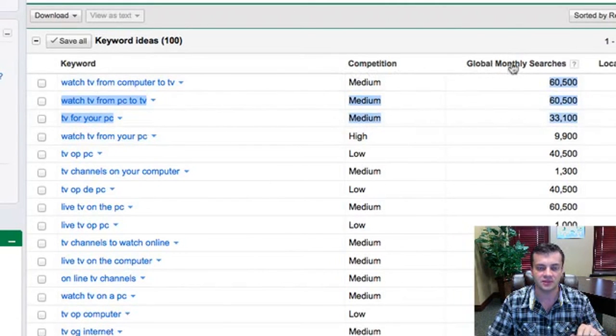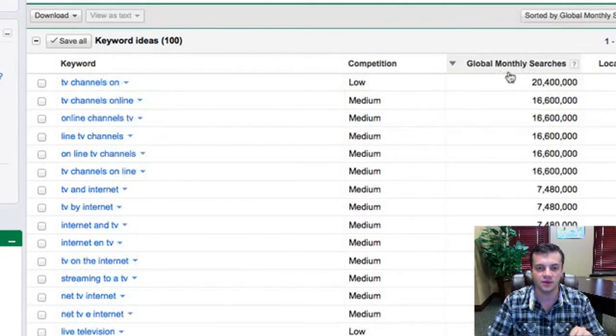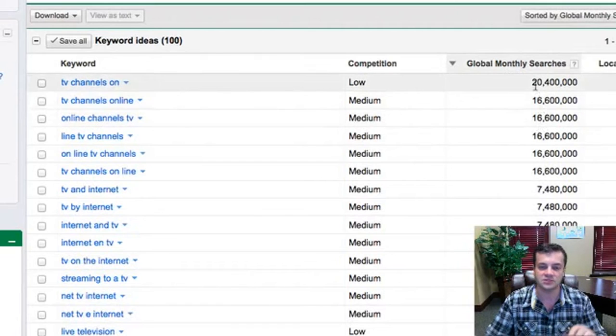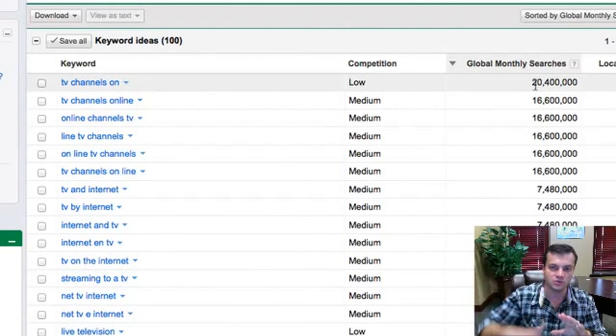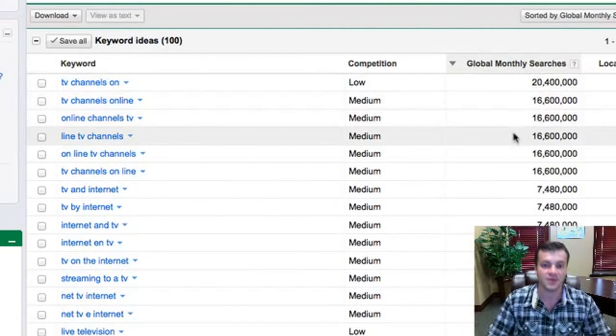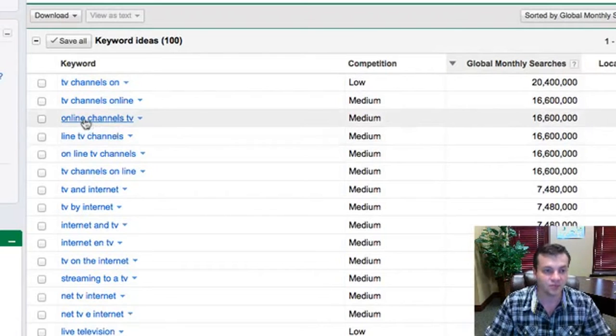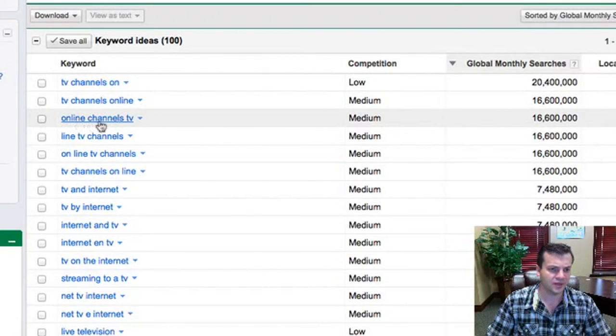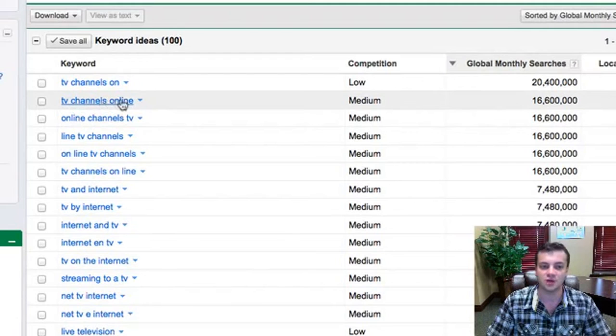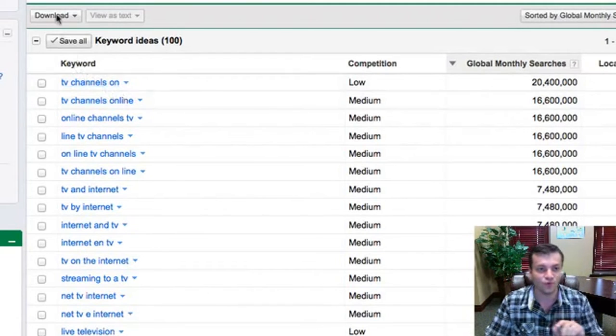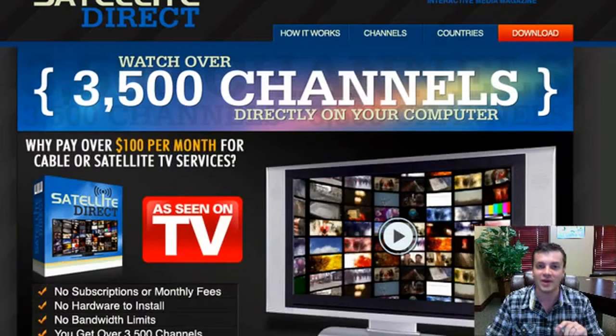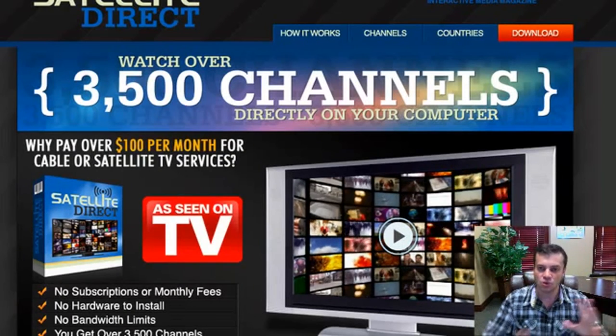And so what I can do here is I can click on this little thing here and it's going to sort it from the highest to lowest in terms of number of searches per month. Now take a look at this. This is online channels TV, TV channels online. Laser targeted for exactly what we have to promote. Make sense?